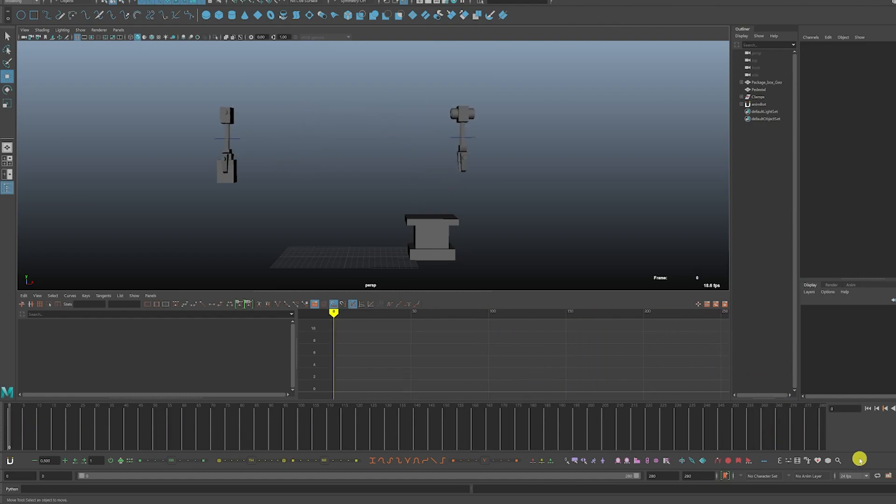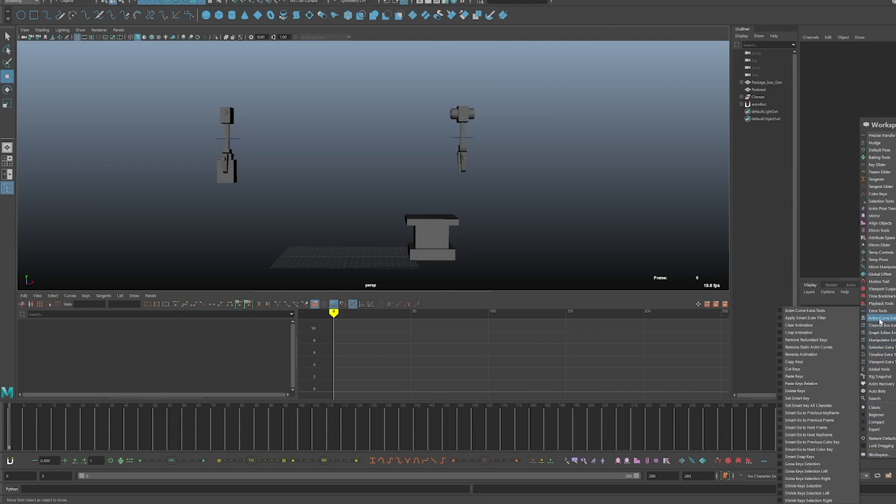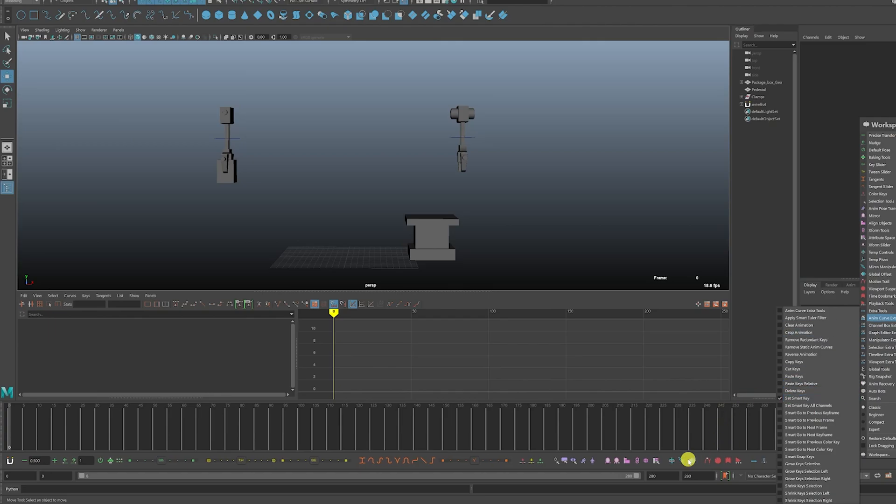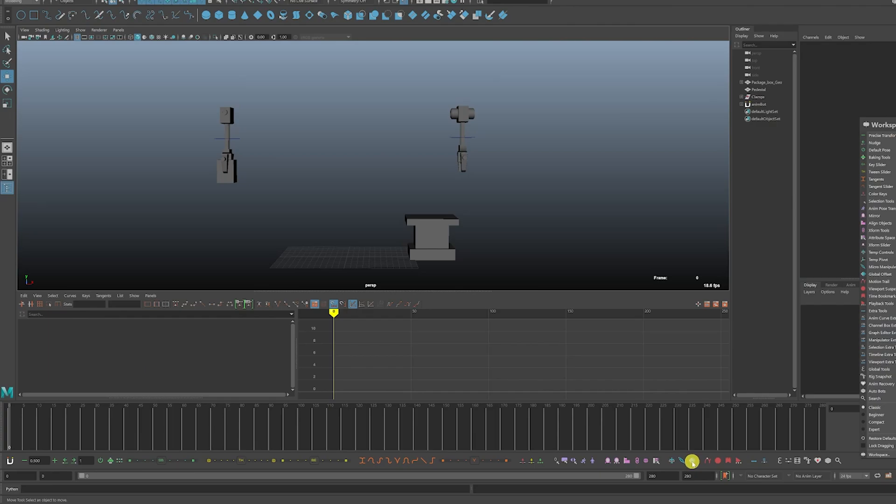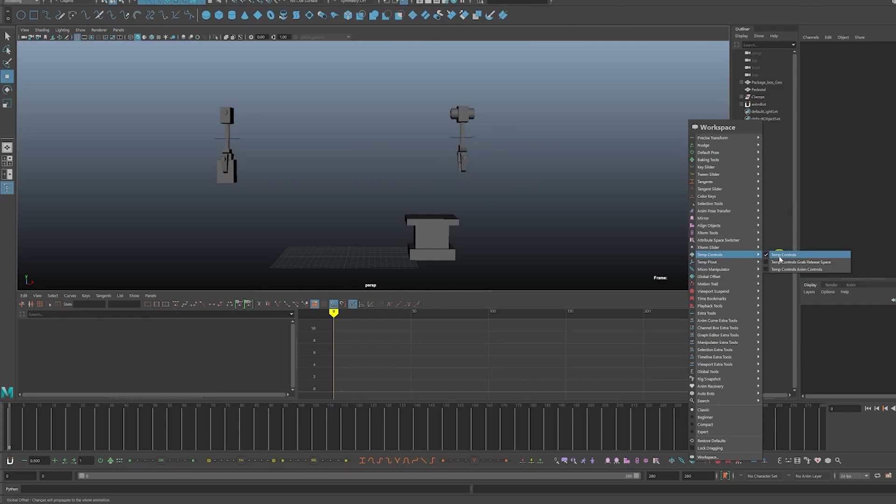We'll first need to click somewhere on an empty space here below and then click on AnimCurve Extra Tools. Click Set Smart Key. Then right-click on one of these icons here and then you can go to Temp Controls. Make sure that's turned on.